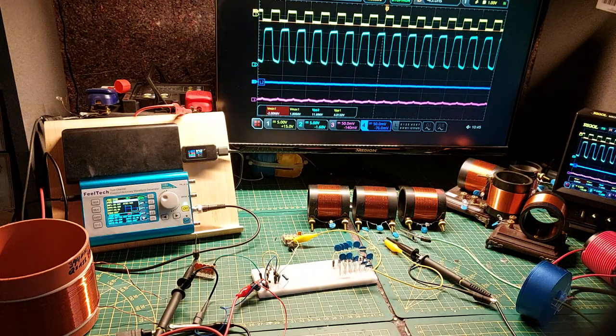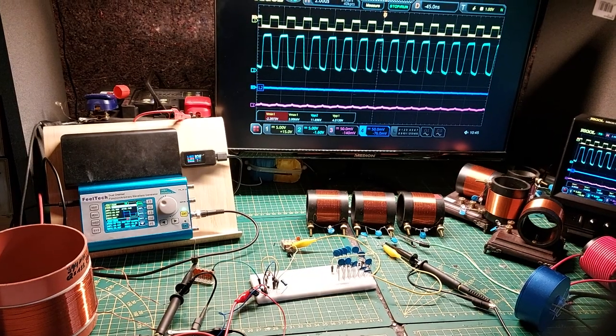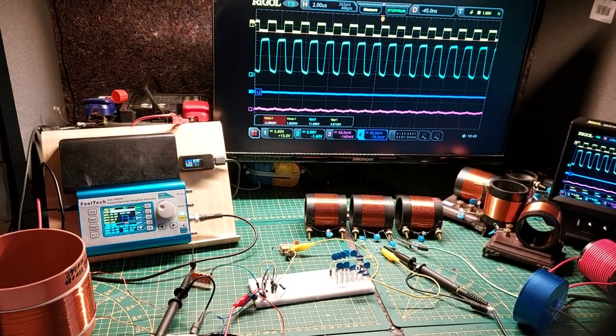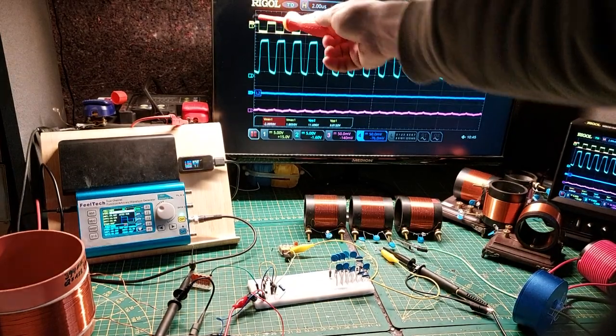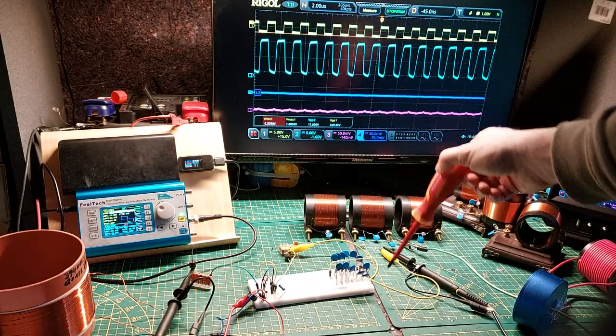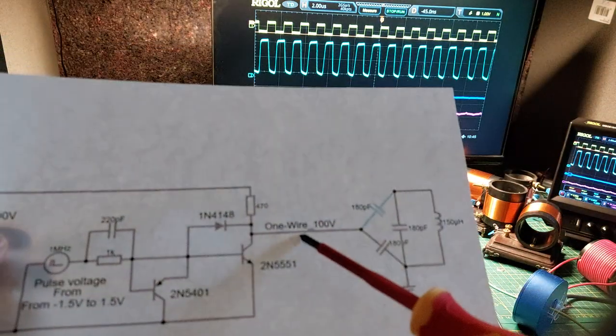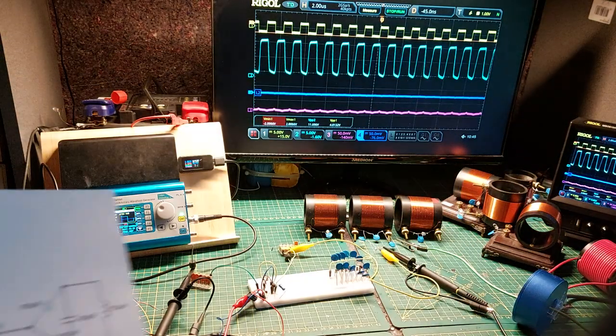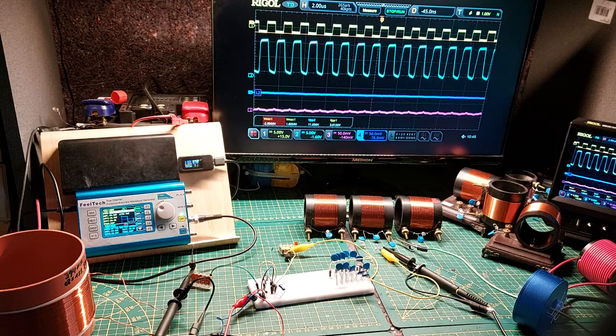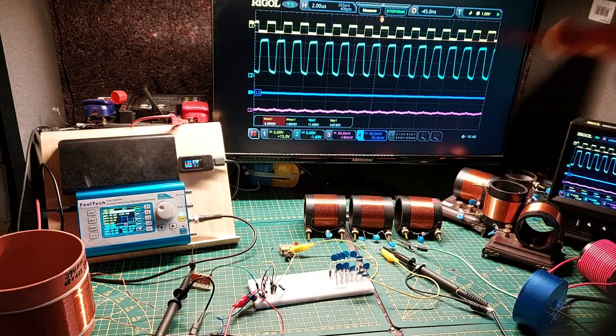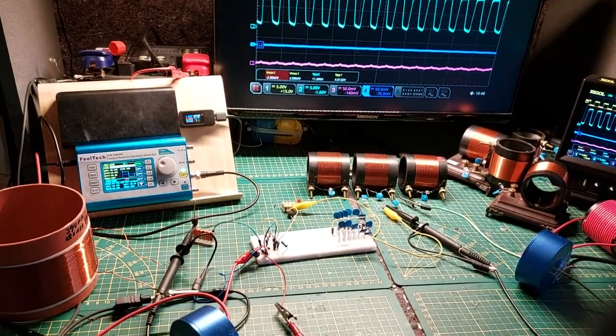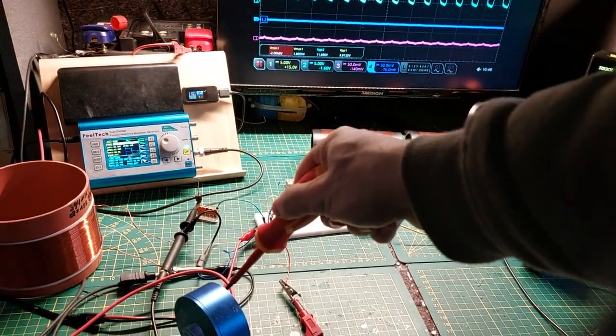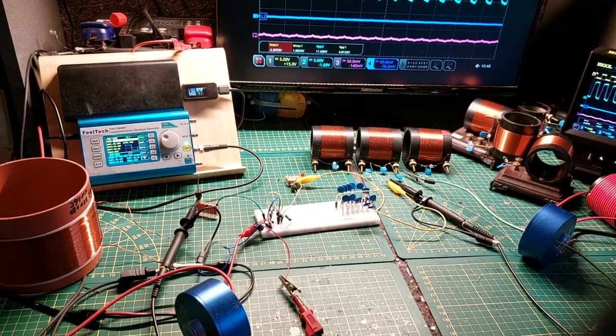As you can see on the screen, the yellow trace are the pulses coming from my signal generator. The blue trace are the signals on the one wire line, so on this line over here. The dark blue trace is the earth ground current measured over here. Then I also have a current measurement over here in my power supply, and that is the magenta trace.